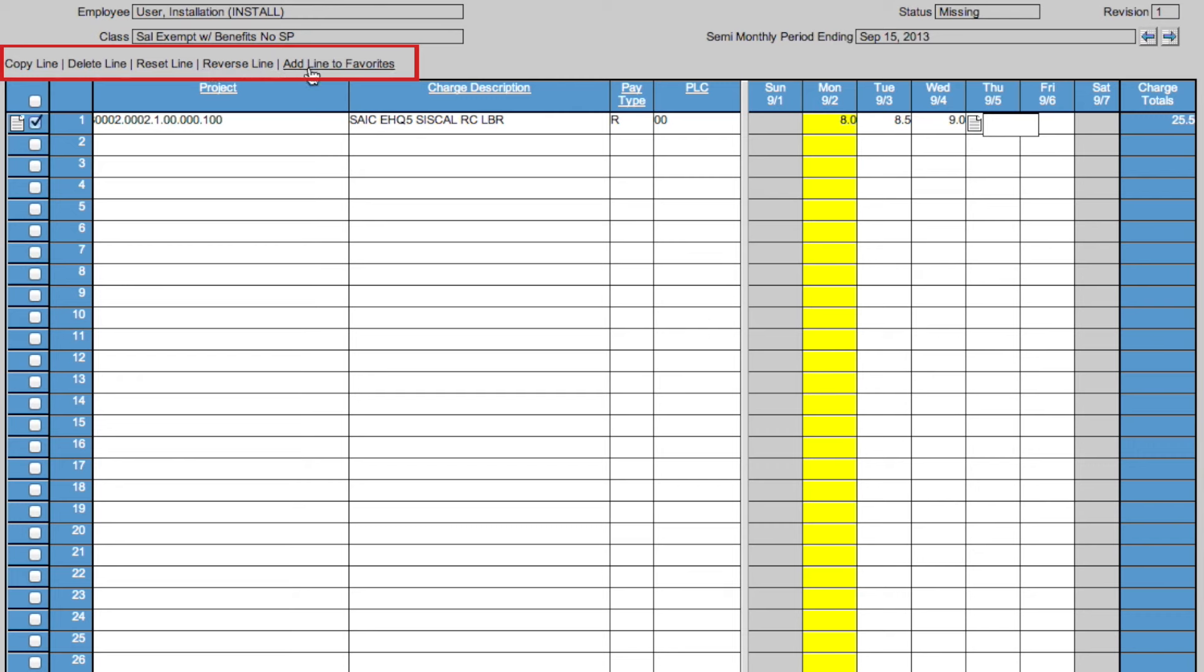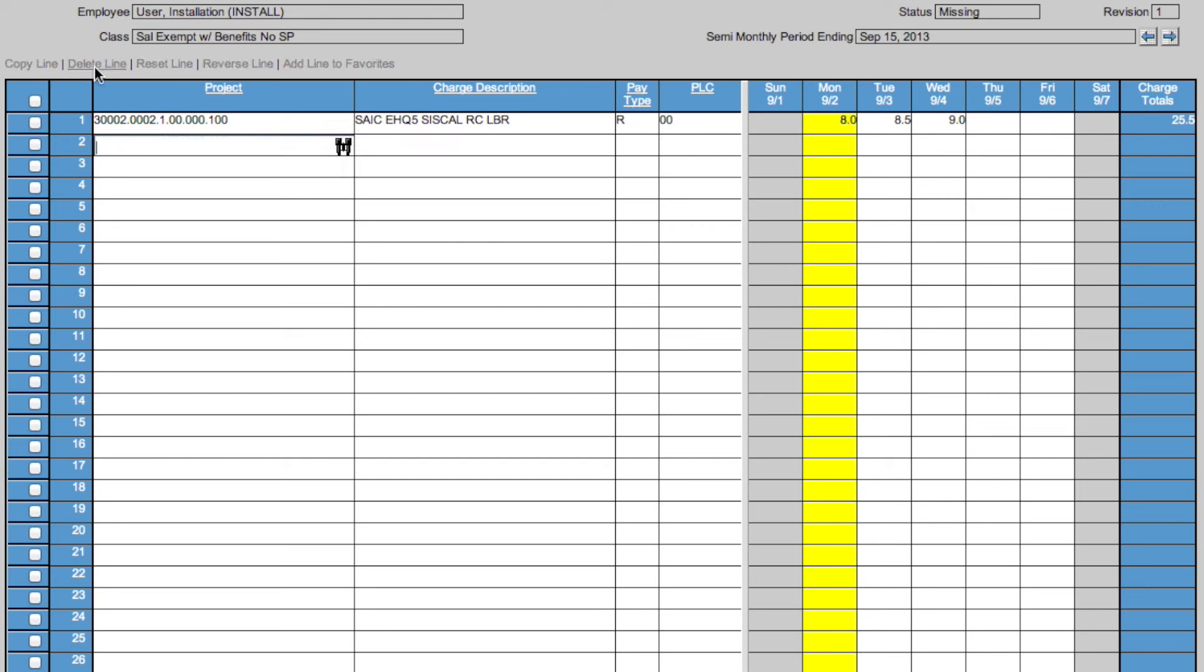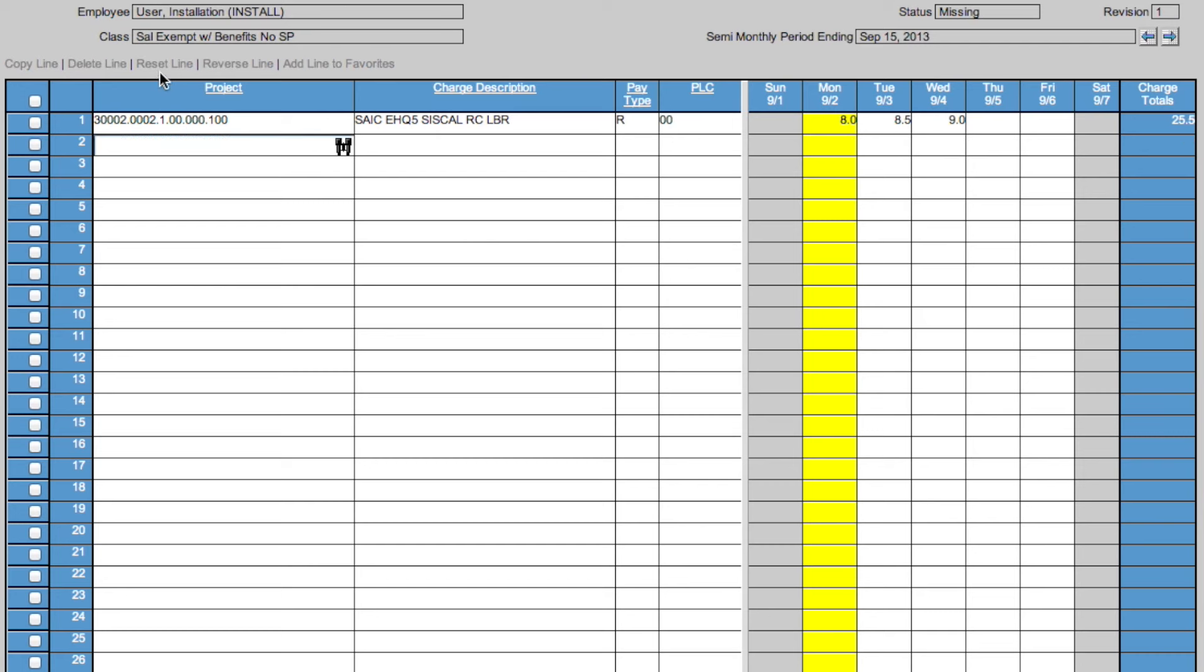In this menu, you have Copy Line, which copies the line that you have above. Delete Line, which deletes the selected line. Reverse Line, which reverses the line, negating any hours you put in. And Reset Line, which resets the line selected.